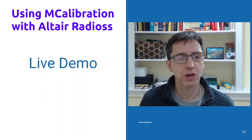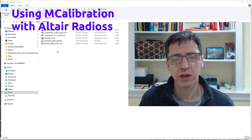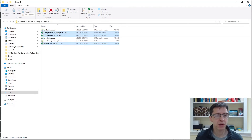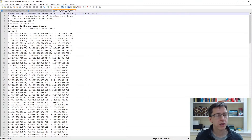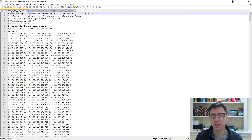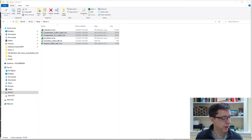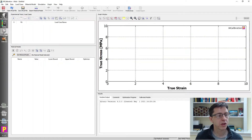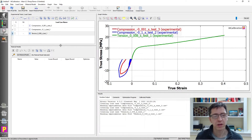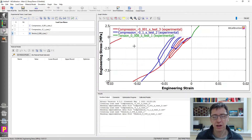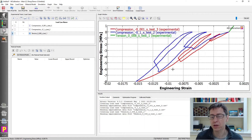I want to do a live demonstration of how you can use mCalibration to quickly calibrate a material model. In my example, I have test data for a material — three experimental files, each containing time, engineering strain, and engineering stress. I'm going to highlight these three files, copy them to the clipboard, and open an mCalibration window. I go to the calibrate section of the main window and paste in my data. I then change the graph to plot engineering stress versus engineering strain.